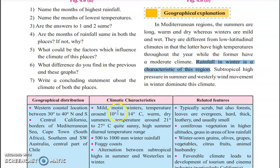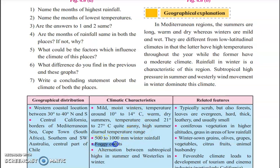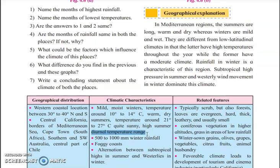The climate here in winter is around 10 to 14 degrees Celsius — you can see how mild it is — and because of that, it is always foggy at the coastal side. In summer, the temperature is from 21 to 27 degrees, so it is quite sunny. It also has a diurnal range of temperature, meaning in a single day you have high temperature and low temperature — that is, hot and cold. Hence, it is called the diurnal range of temperature.